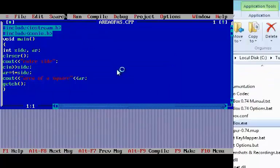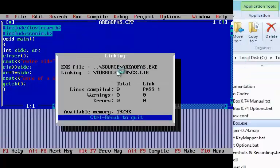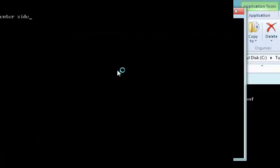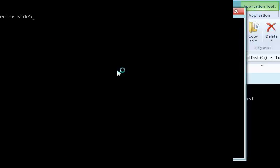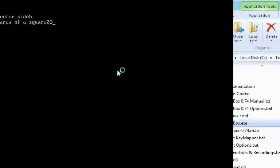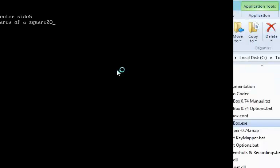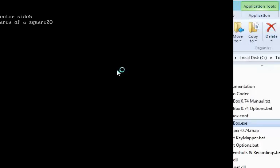And I will run. And I will enter side 5. And it is working. Area of square is 20.